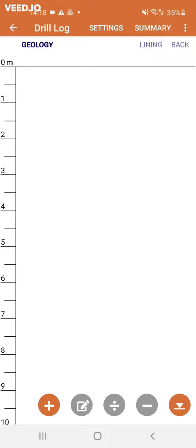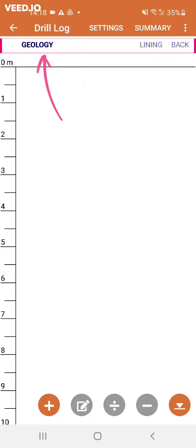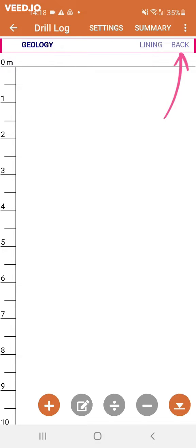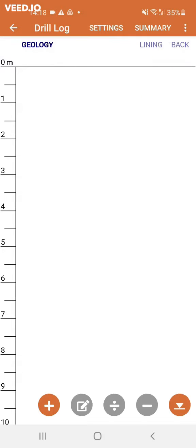This is where you enter data for your drill log. In the bar on top, you can choose whether to enter data on the geology, lining, or backfill of the borehole. Let's start with the geology.